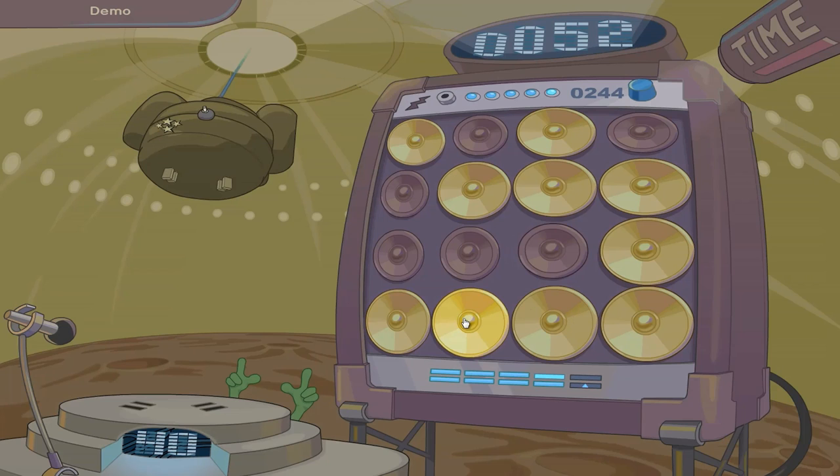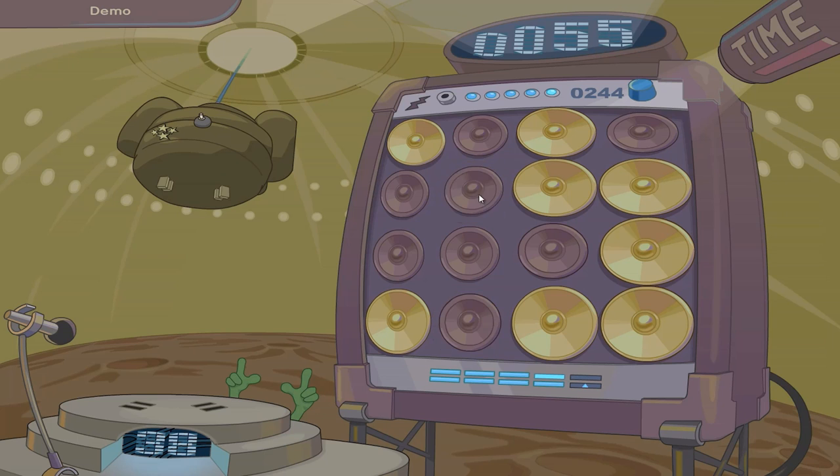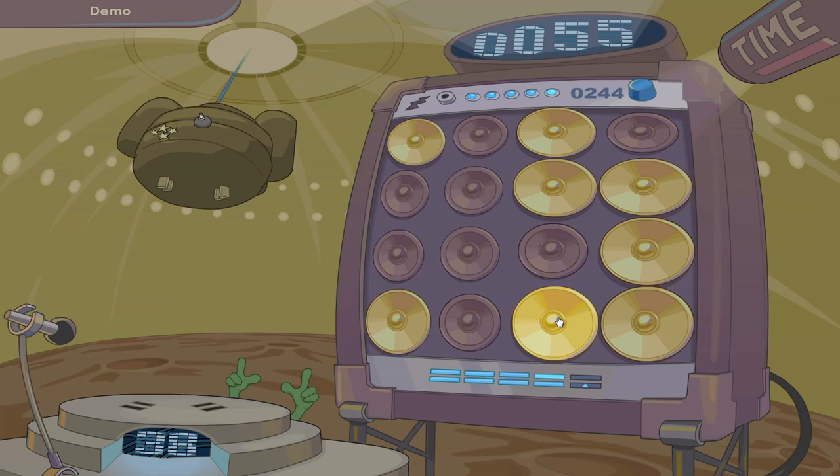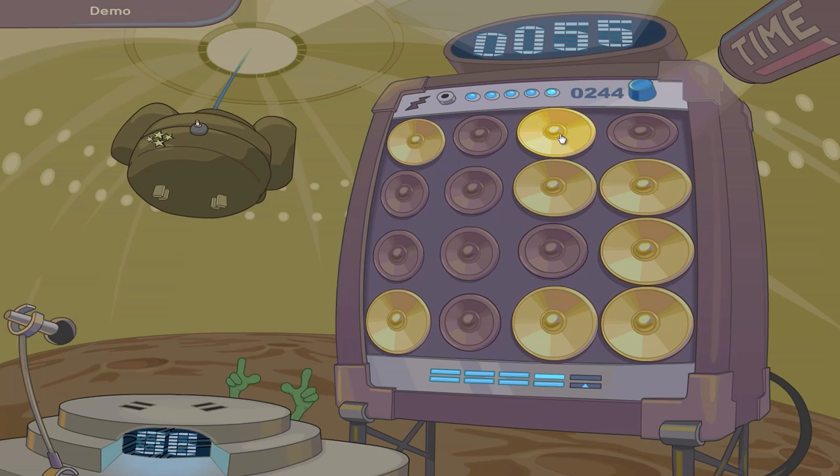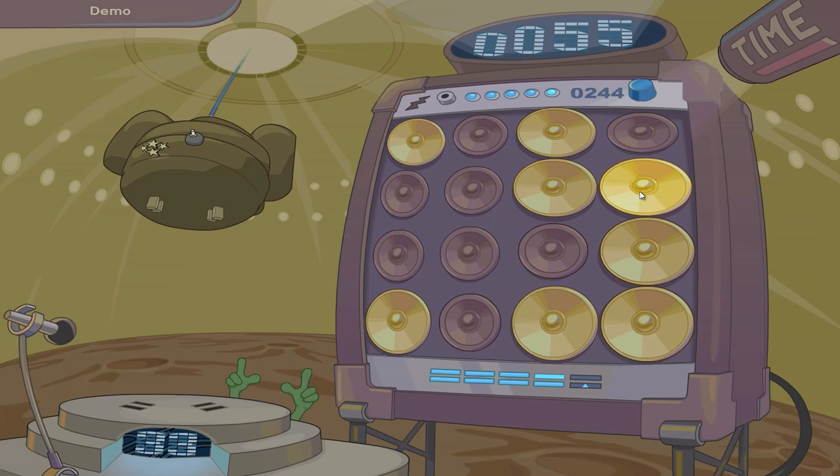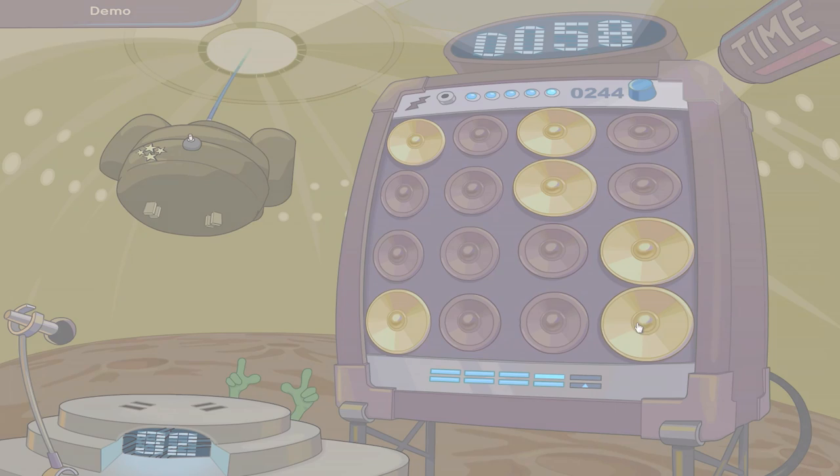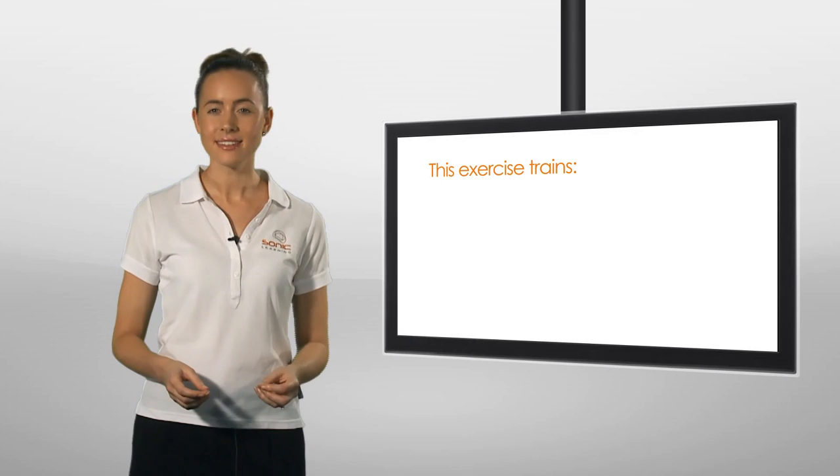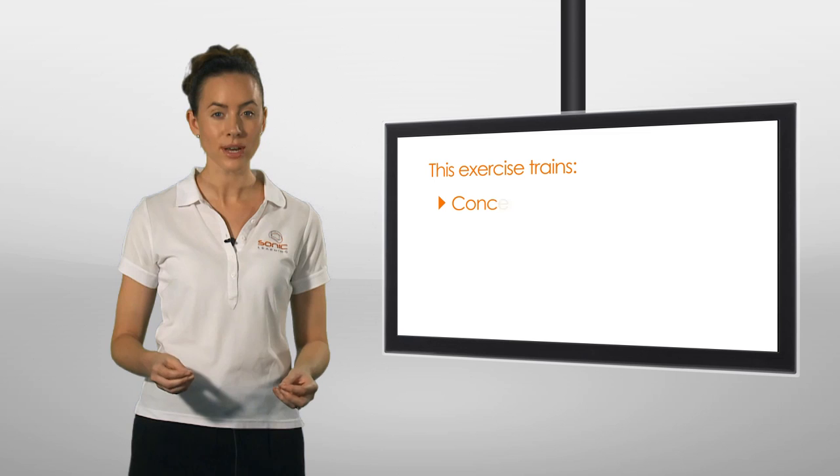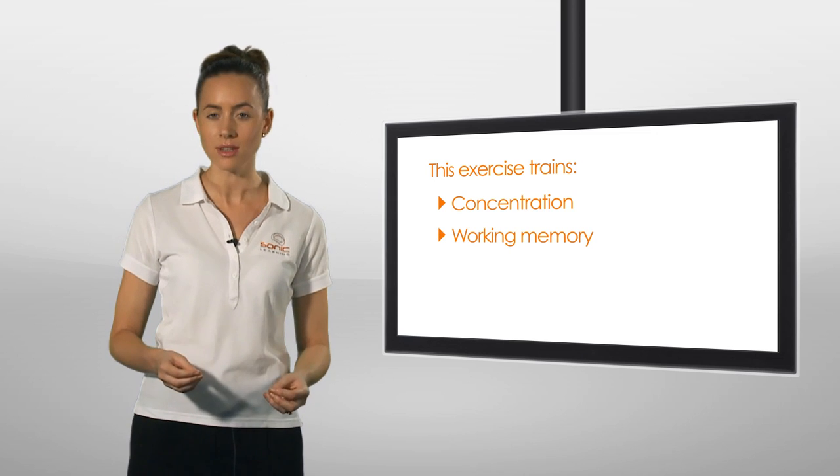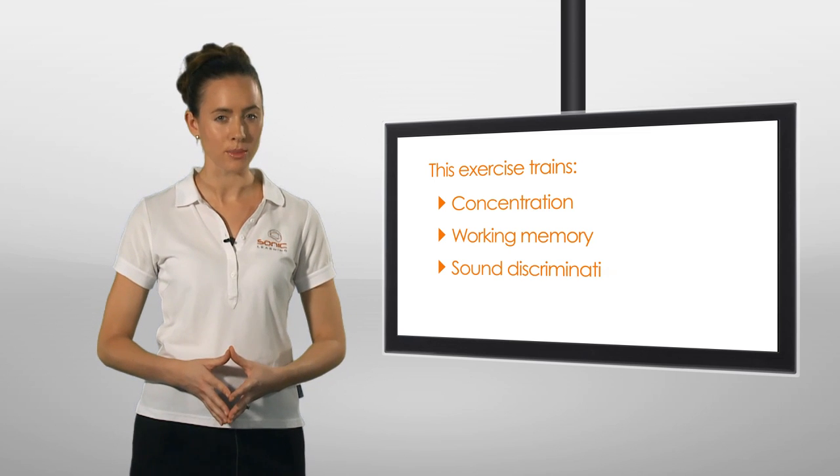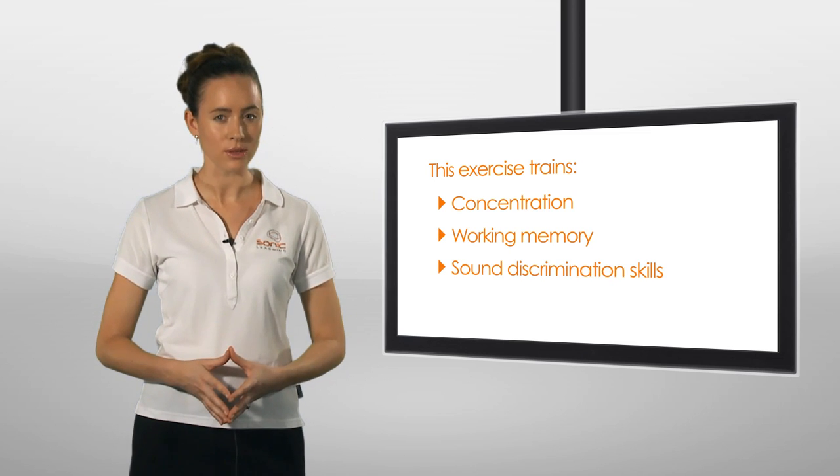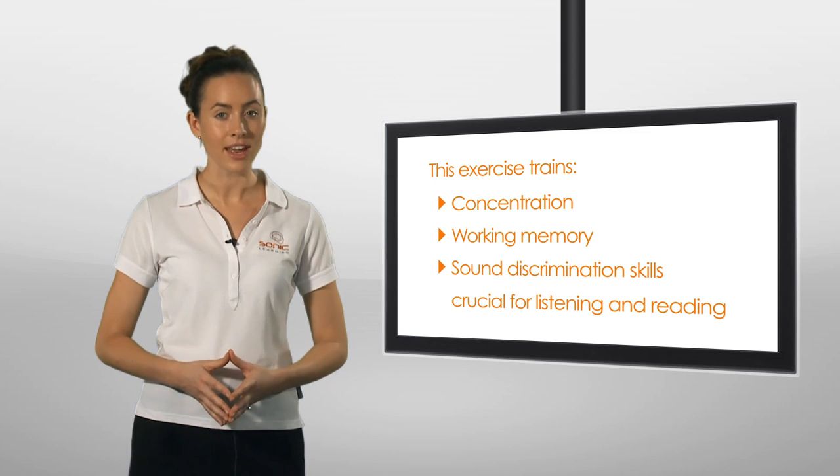Tuck. Tug. Bud. Pub. Puck. This exercise not only trains concentration and working memory skills, but also develops sound discrimination skills, which are crucial for listening and reading.